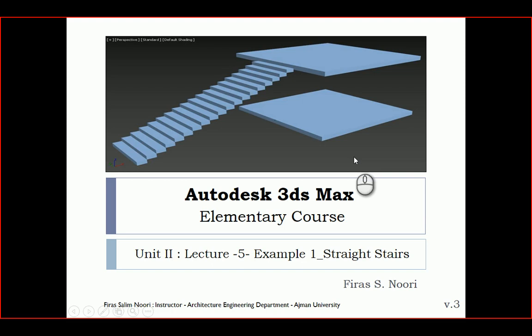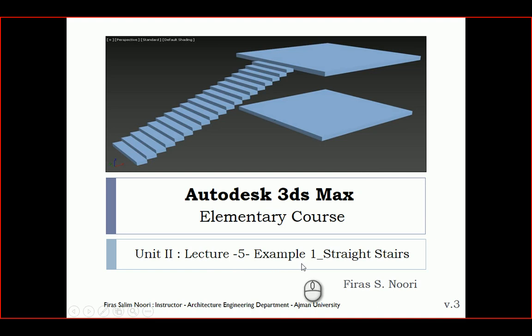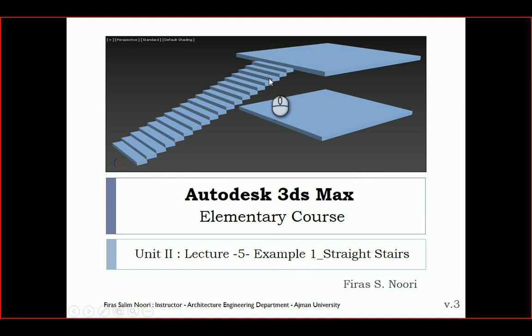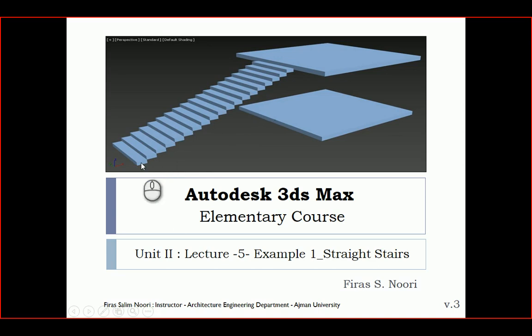In this quick example, I'm going to show you how to model straight stairs based on the previous lecture from Unit 2, Lecture 5. I'll show you how to use the array command to repeat in a linear method, both in X and Z axis, to create or change one box into an array of boxes that simulate straight stairs.